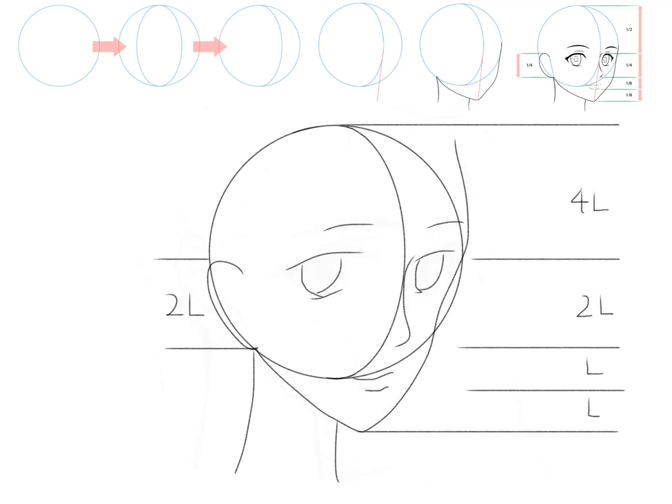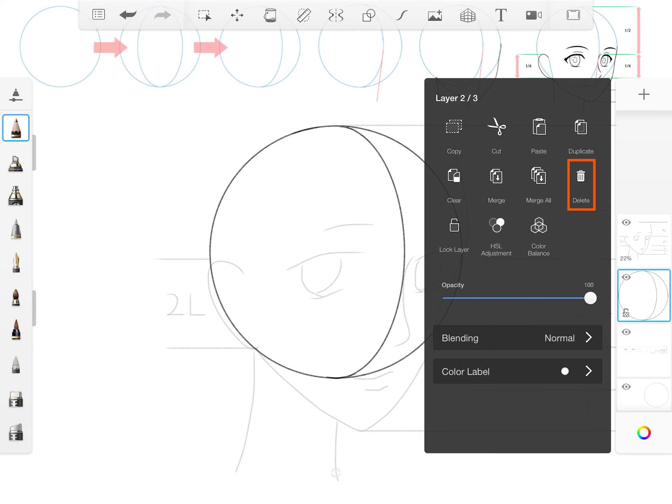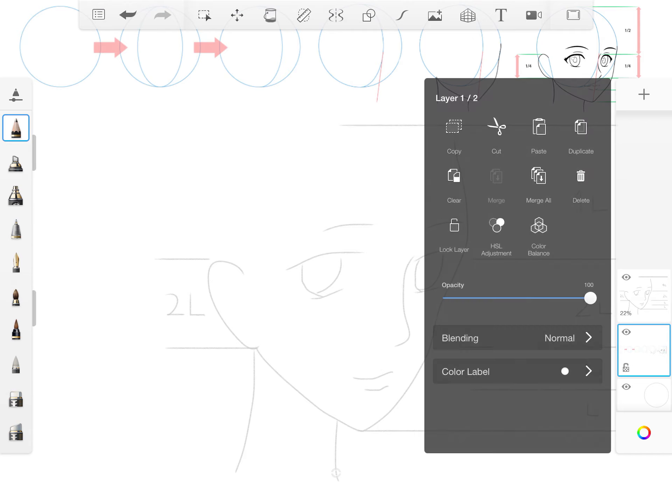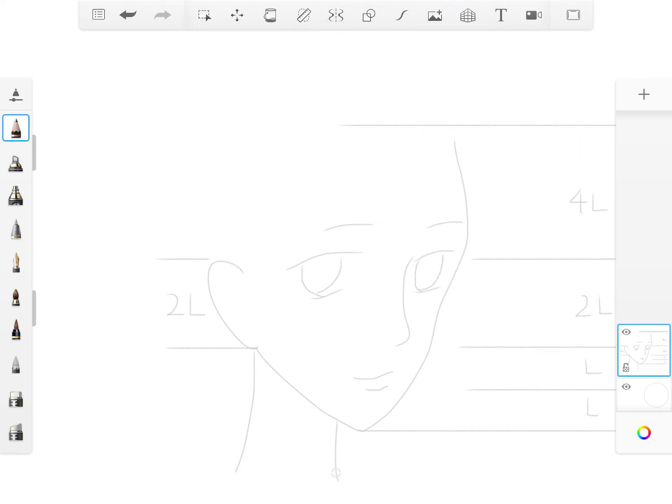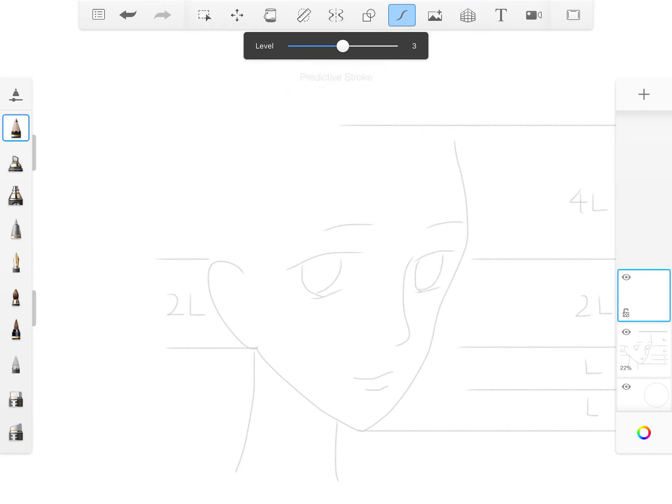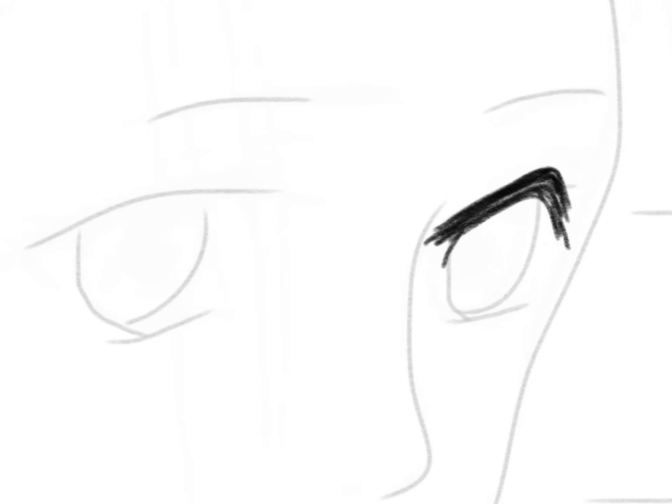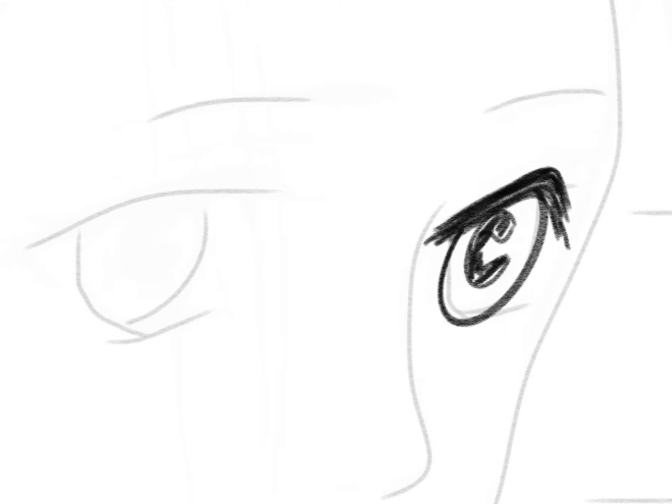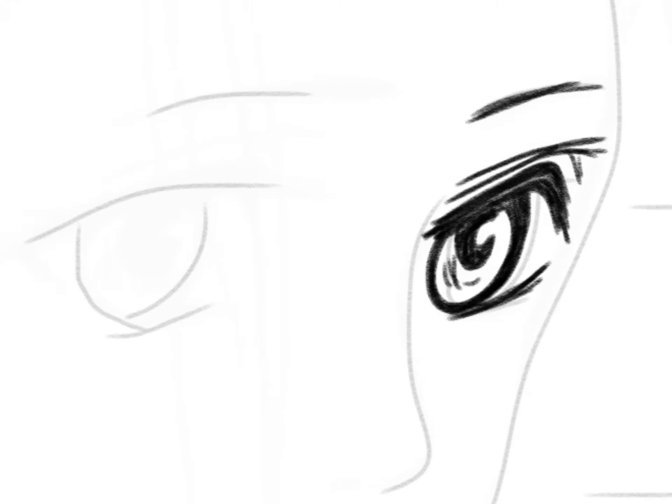Decrease the draft drawing layer opacity to 20. Delete the other two layers. Create a new layer at the top and enable predictive stroke.